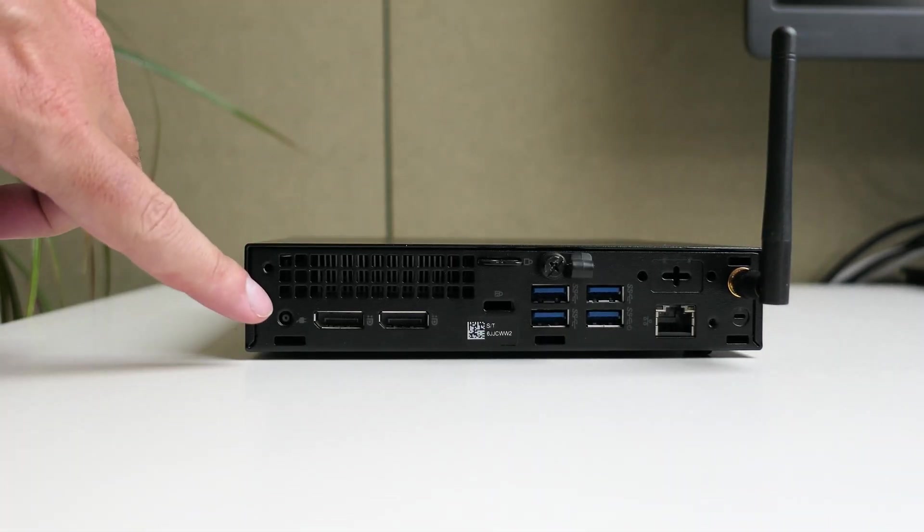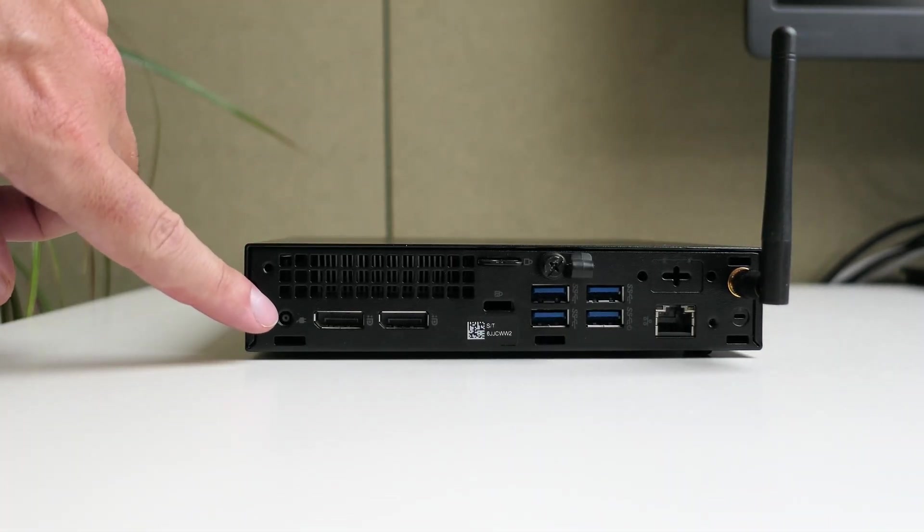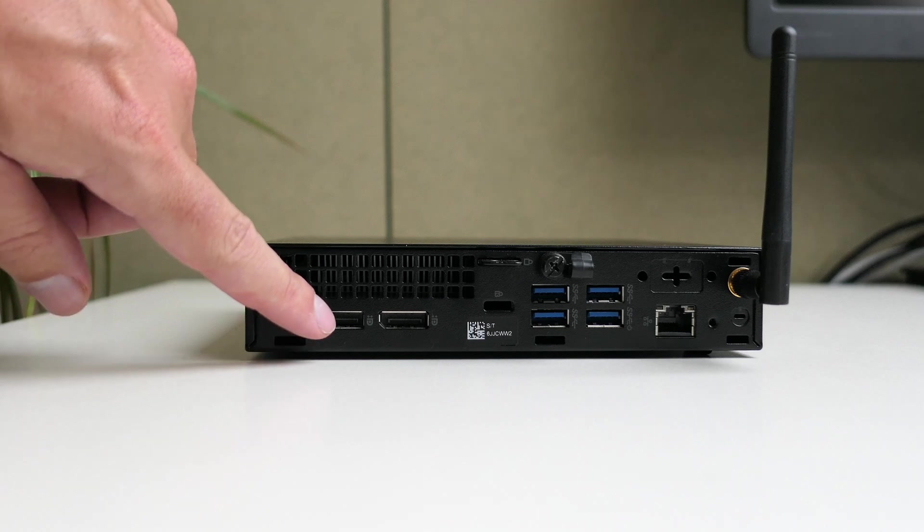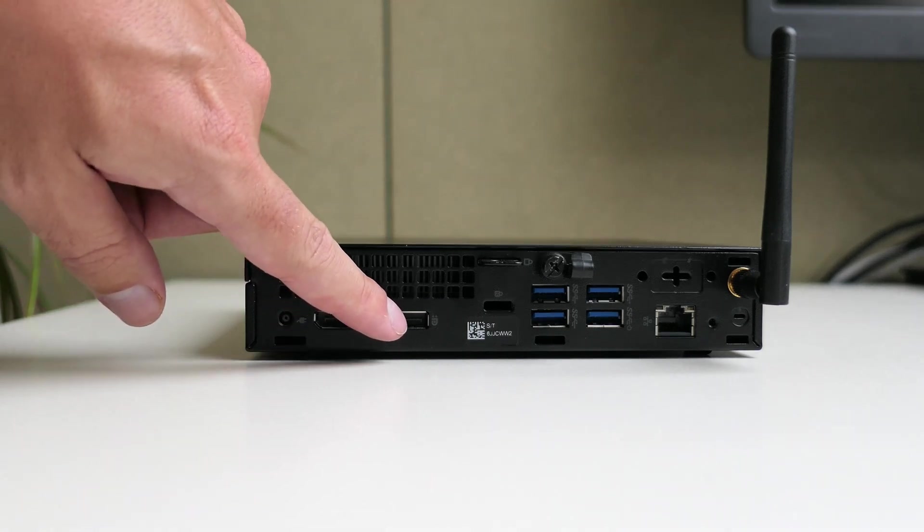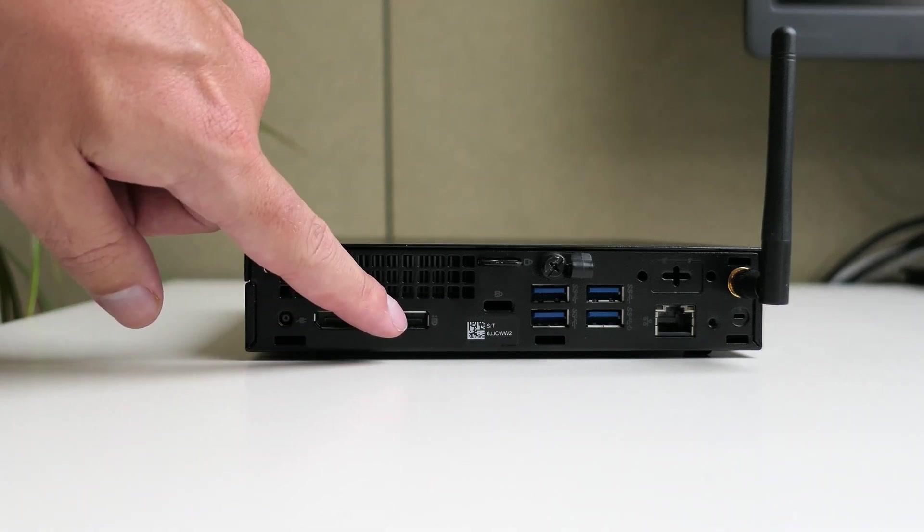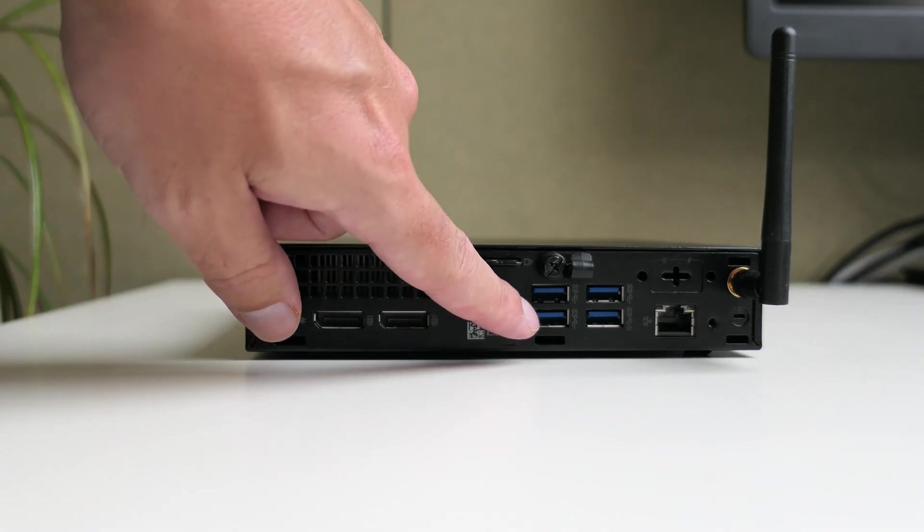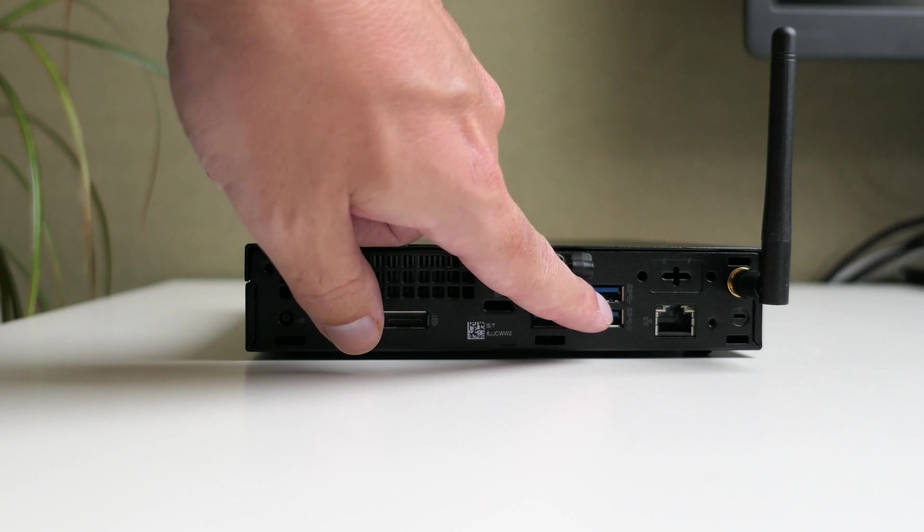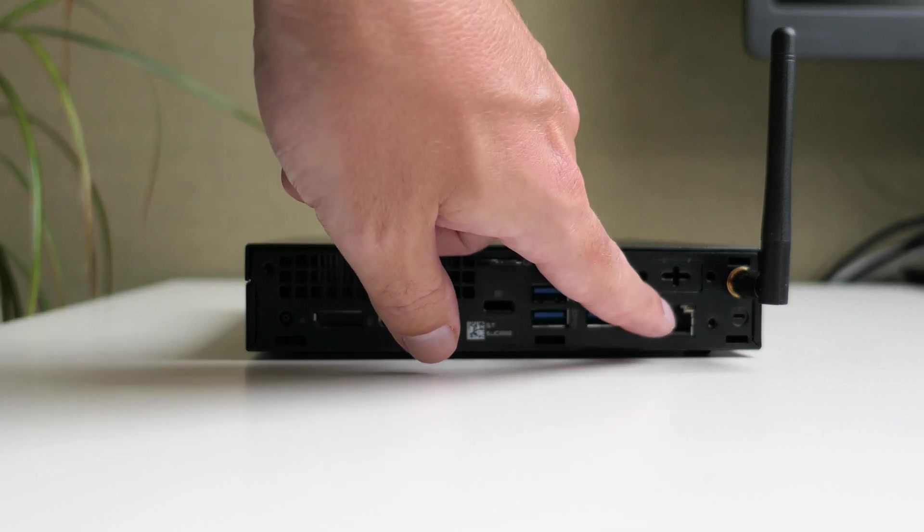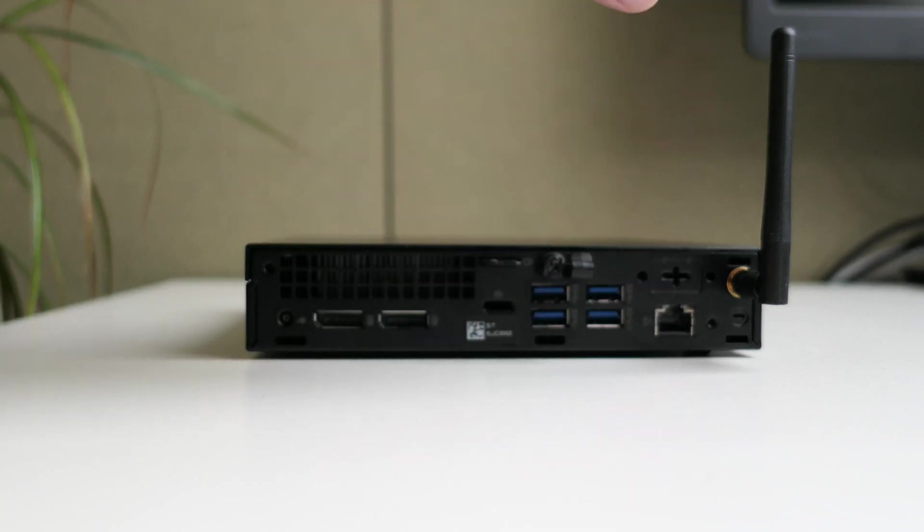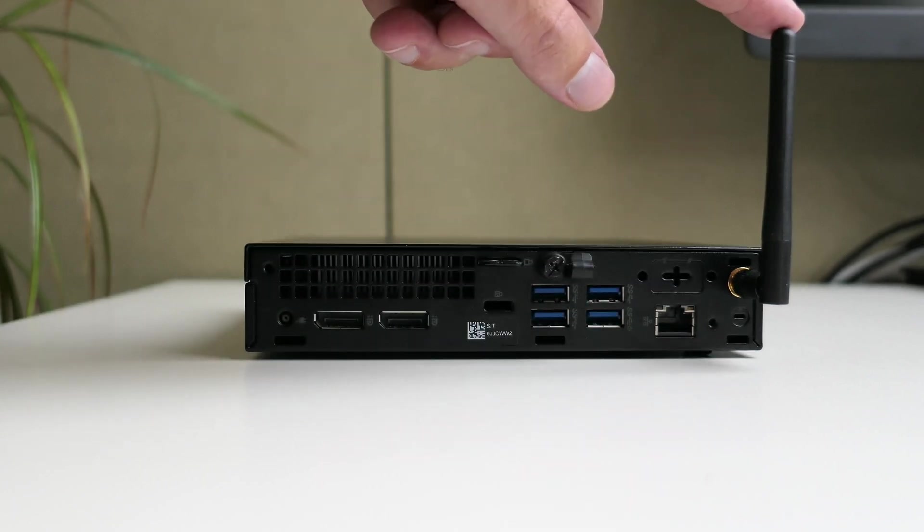On the back we can find the power connector, two times display port, a Kensington lock, four more USB 3 type A ports, Ethernet and the antenna for Wi-Fi.